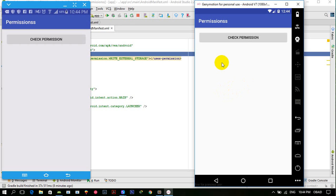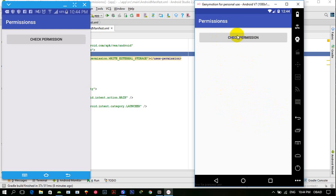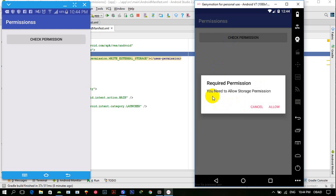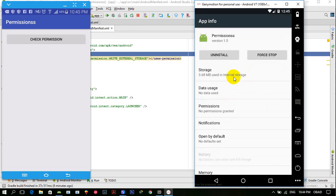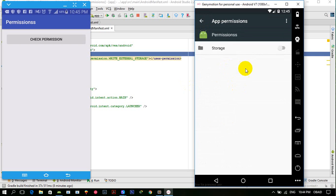If the user clicks 'don't ask again' and then denies, we have to handle this case too, because if the required permission is not granted our functionality might not work. In this case, clicking 'check permission' again explains the rationale, and the user is directed to the permissions settings section to grant it manually.